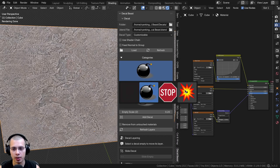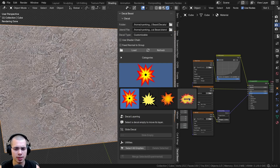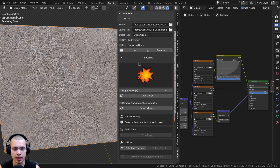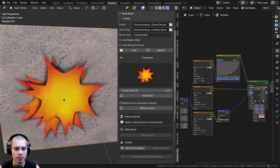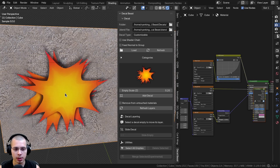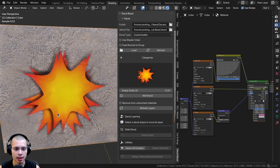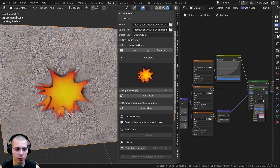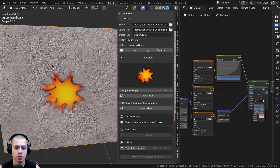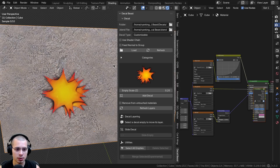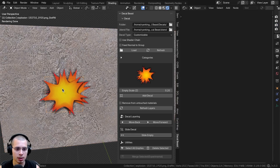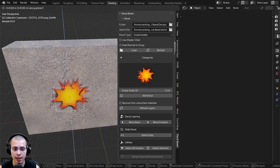I'll go to the explosion category — most of these decals I've downloaded from Pixabay. I'll select one and click Add Decal. I can move my mouse over the object and it snaps to the surface. After clicking to place it, I can rotate the decal. Scrolling the mouse wheel changes the size, which is a really quick way to easily place the decal. I'll just rotate it and click to place it.